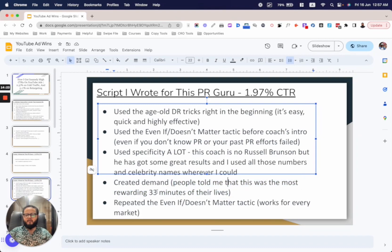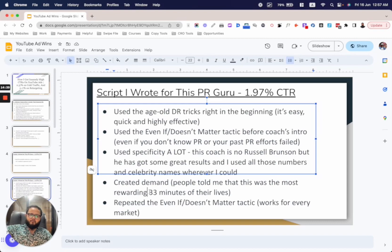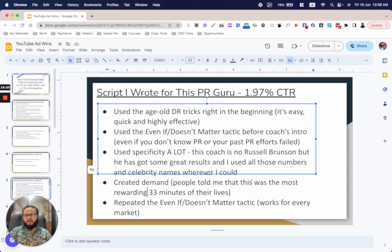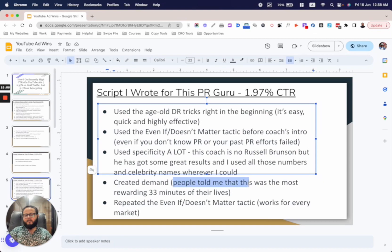Then I created demand. I wrote: 'People told me this was the most rewarding 33 minutes of their lives.' What I'm selling here is a free masterclass — a 33-minute webinar. This is the concept Gary Bencivenga and others called 'moving the free line': when you write an ad, you're not selling the actual product, you're selling the next step in your funnel — a PDF, a lead magnet, a webinar. I created demand by hyping up that webinar using herding: 'People told me this was the most rewarding 33 minutes of their lives.'